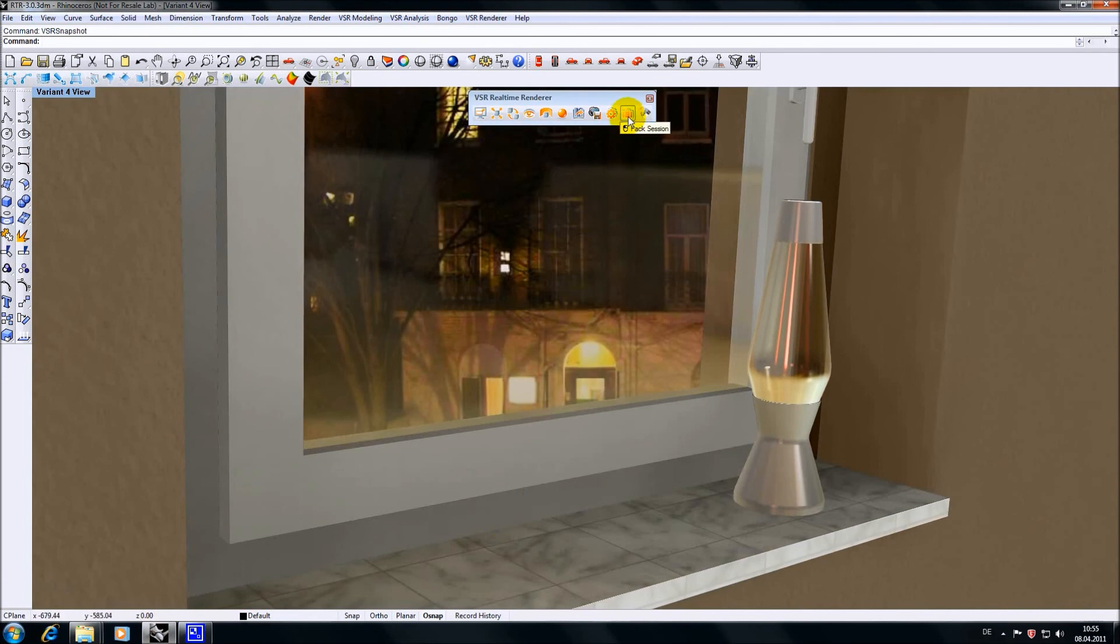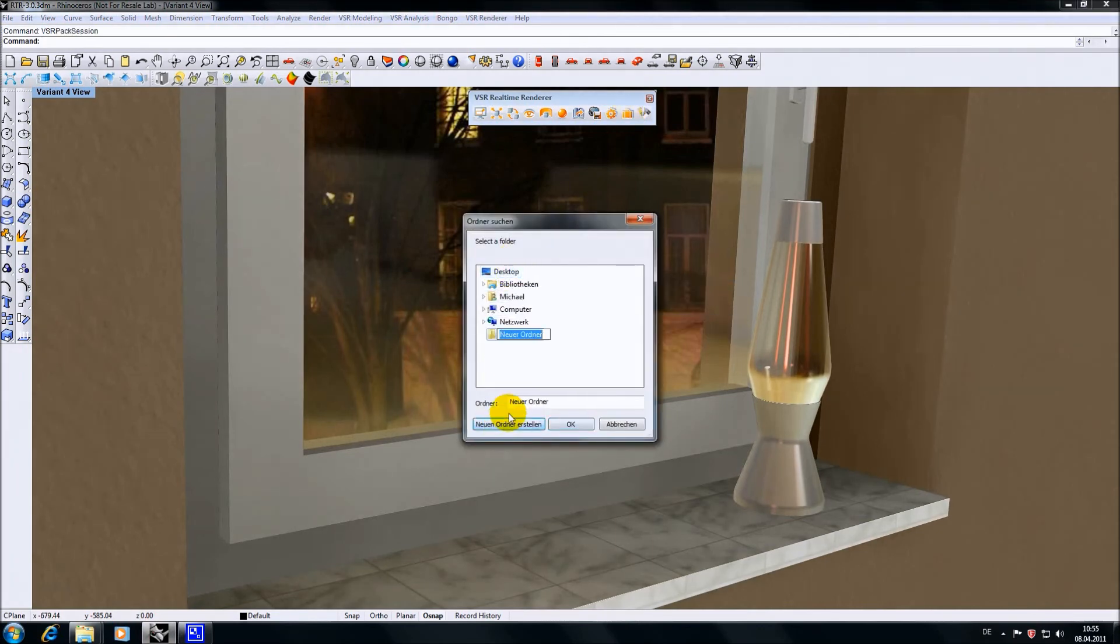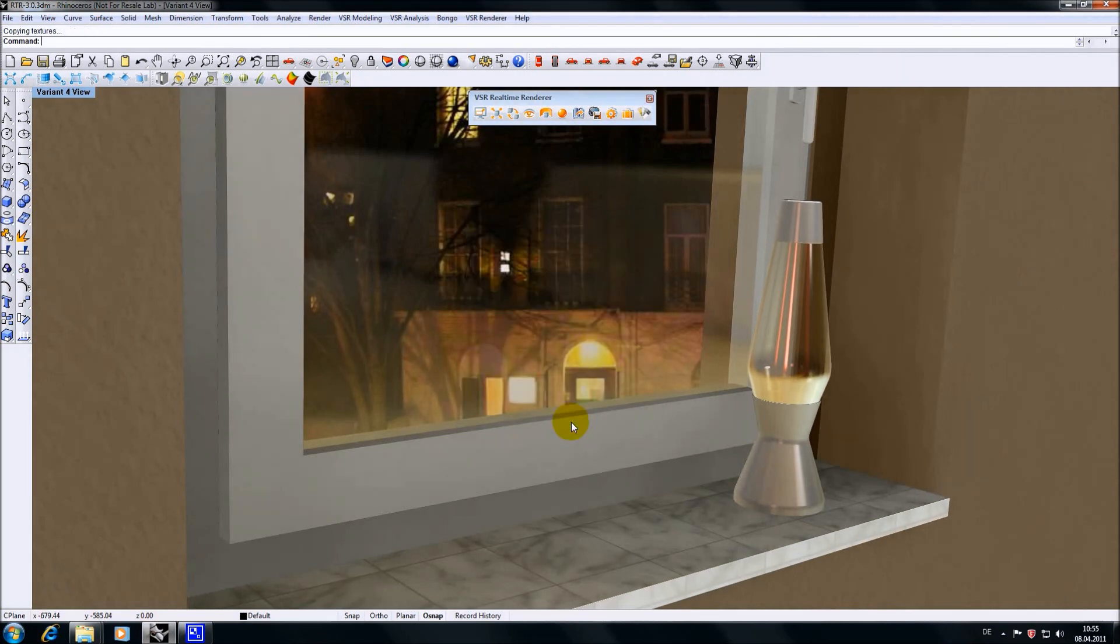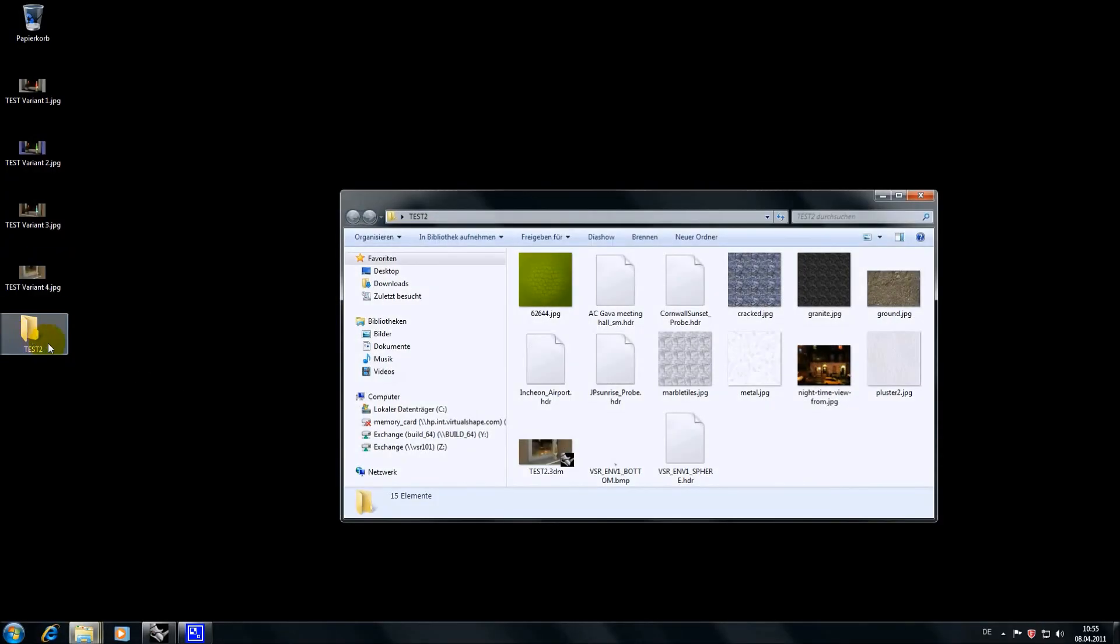Another new function is the pack session command. It asks for a directory, which I will create on my desktop. Pressing OK and looking into that directory, I will find not only my 3DM file, but also all reference textures.